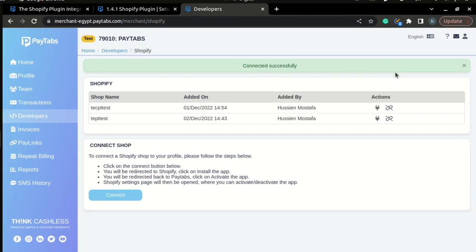Once the installation is completed, it will redirect you back to your PayTabs dashboard with a successful notification that will tell you that you have connected successfully. All you need to do now is to activate the plugin.